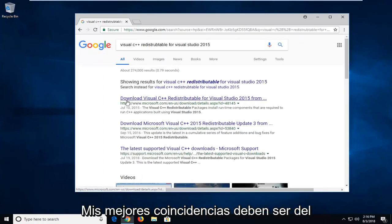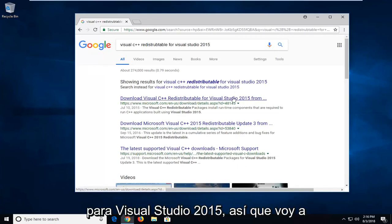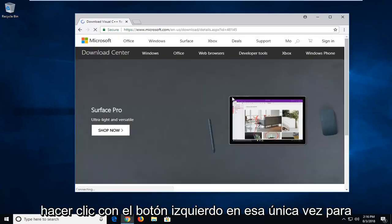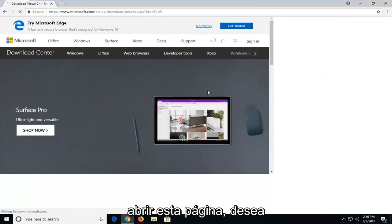One of the best matches should be from Microsoft domain to download the Redistributable for Visual Studio 2015. So I'm going to left click on that one time to open up this page.